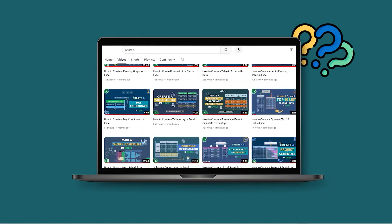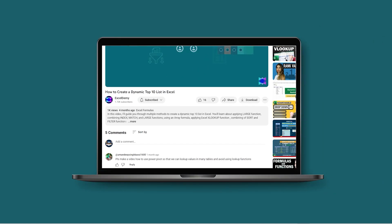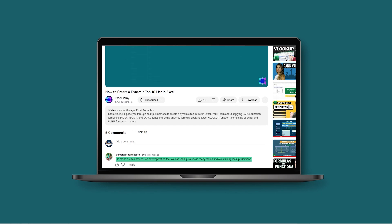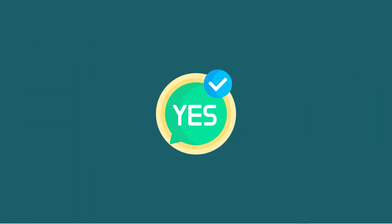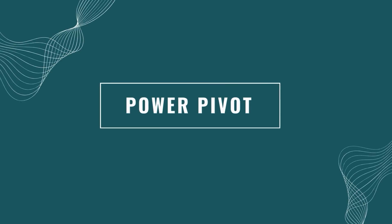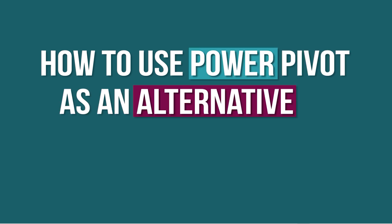Recently, we received a query on our Excel Demi YouTube channel. The query was: to easily look up values from multiple tables, can we utilize the Power Pivot feature instead of the traditional Excel lookup functions? The answer is yes — we can use the Power Pivot feature to do so. Hello everyone, this is Hadiul Bhashar from Excel Demi, and today we will learn how to use Power Pivot as an alternative to lookup functions in Excel.